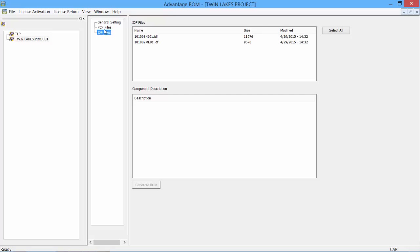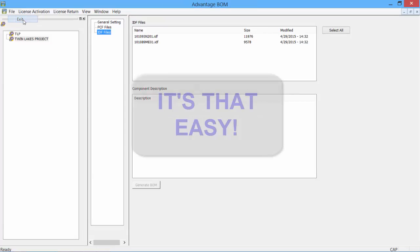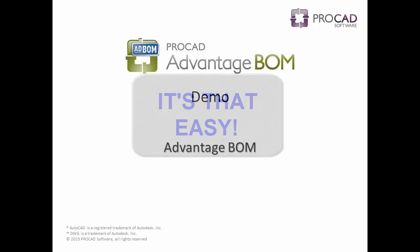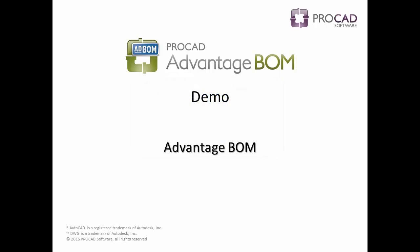Let's exit out of this. Lastly, file, then exit. It's that easy.